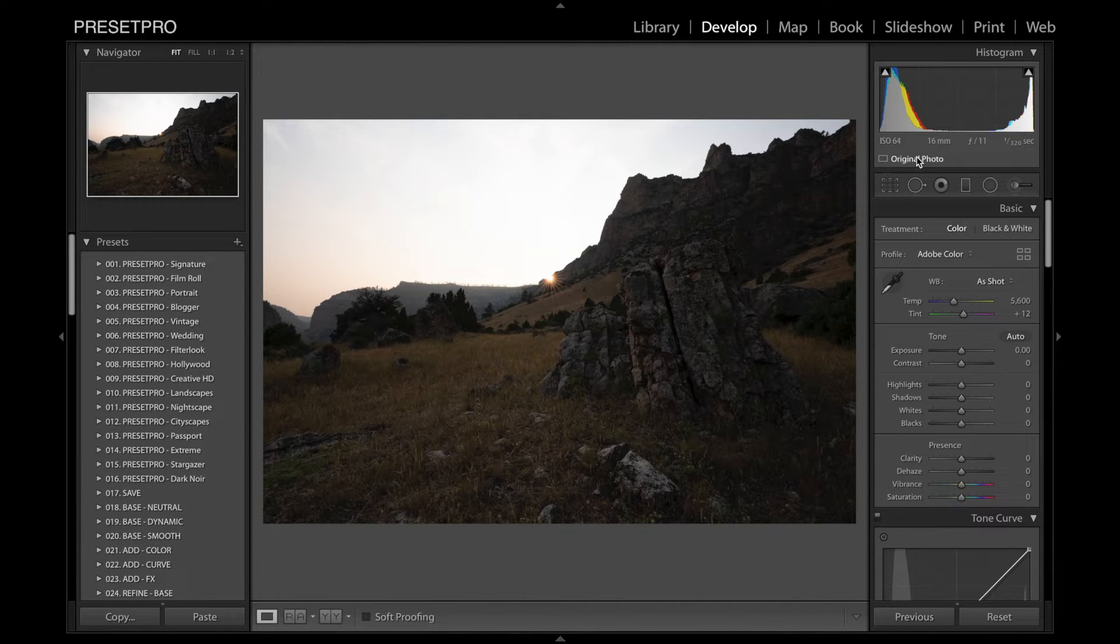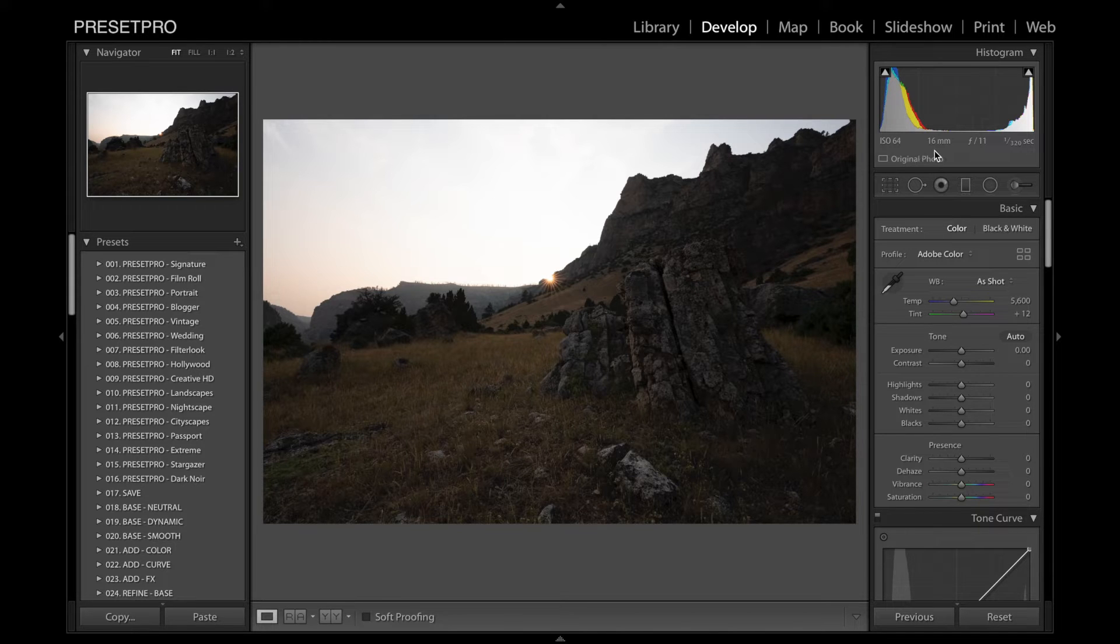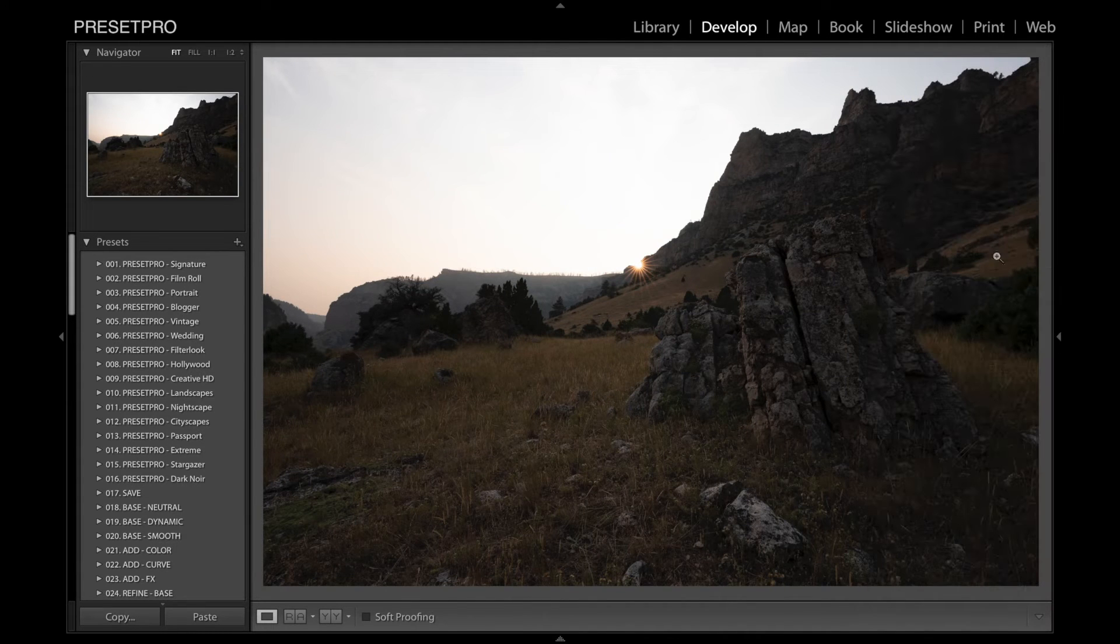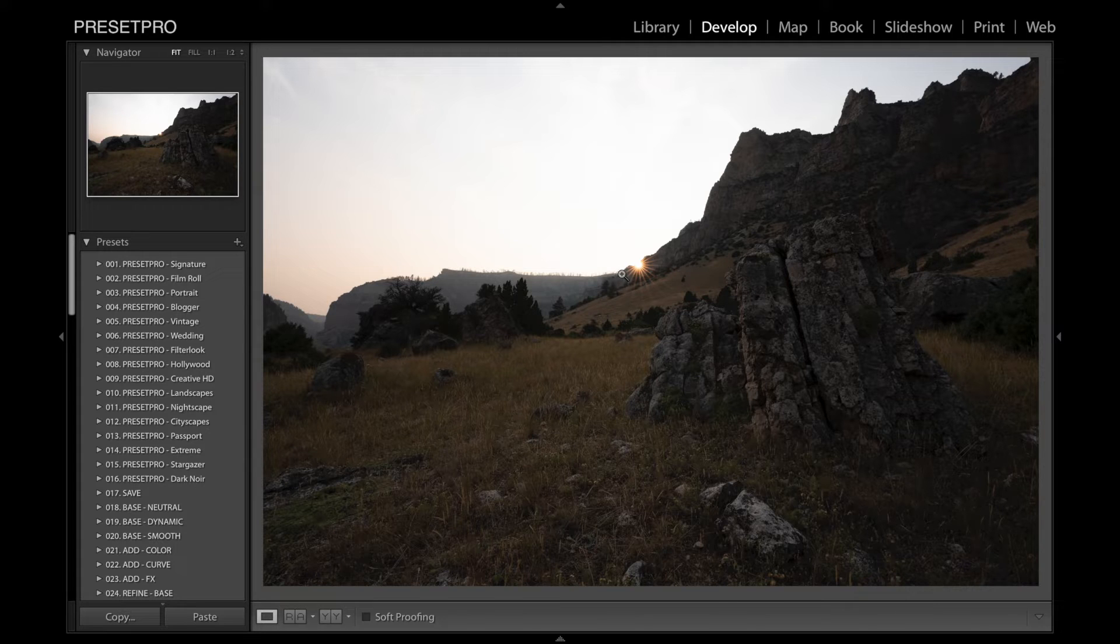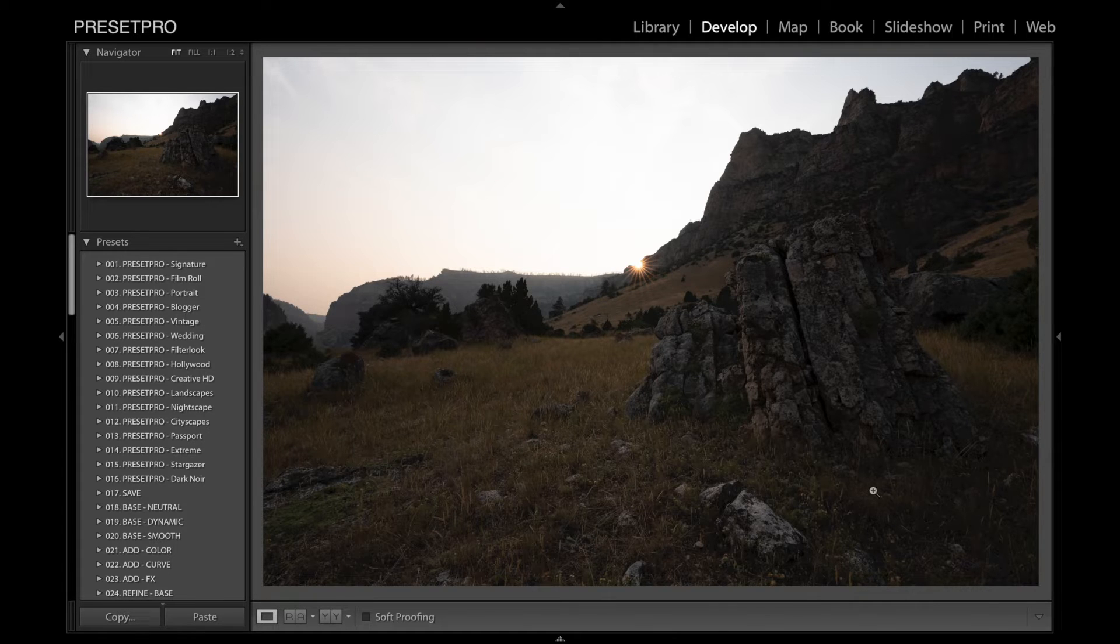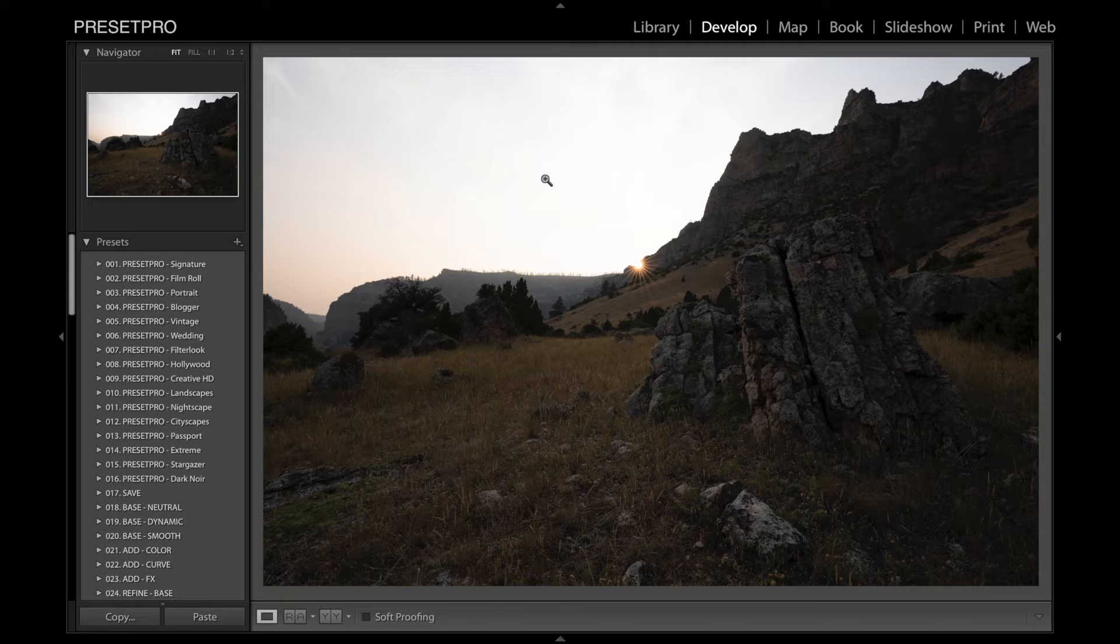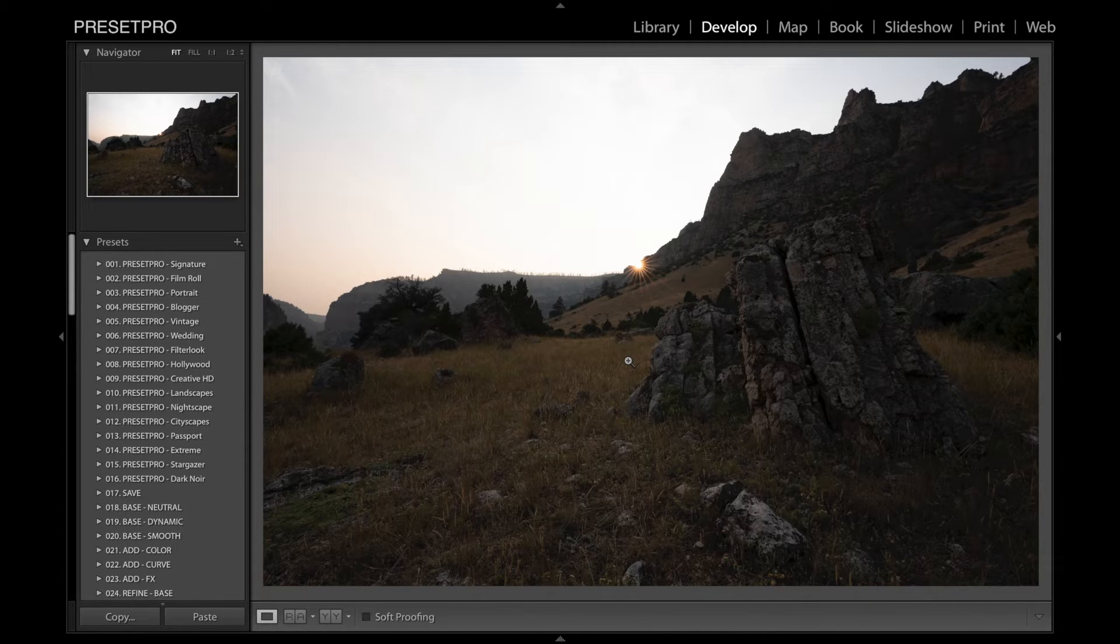There's the settings there. ISO 64, 16 mil, F11. So this was taken outside of Yellowstone, and this was the last bit of light peeking through right here. So let's bring out some detail and see what we can do with this image and come up with some creative looks.